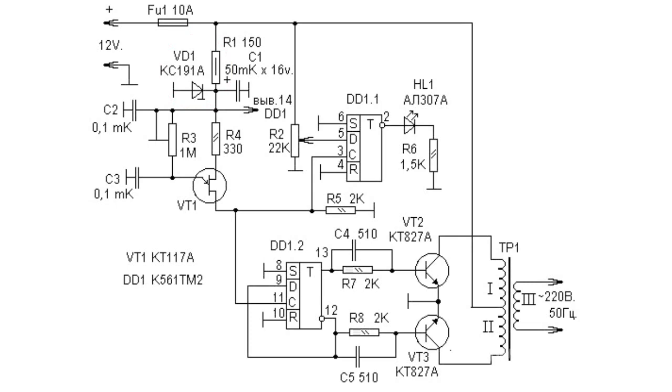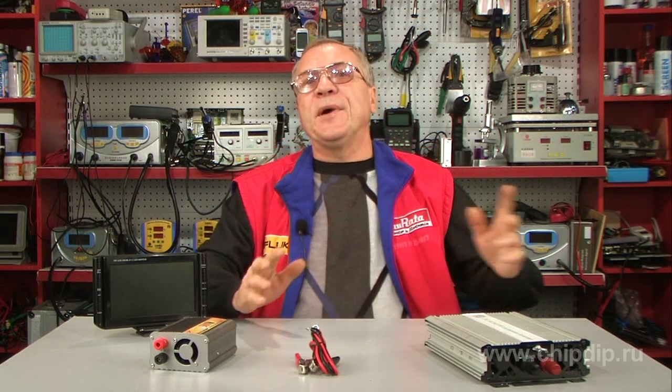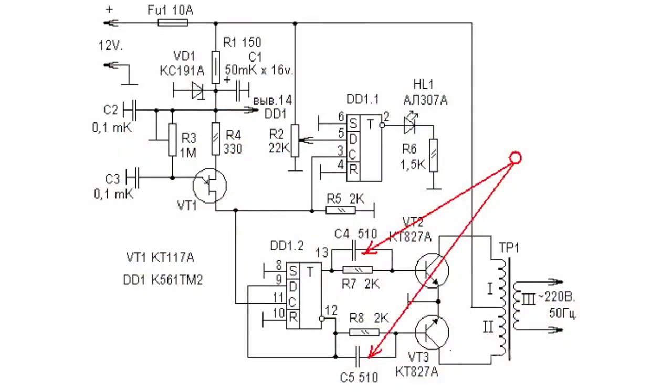Stabilizing C1 capacitor eliminates the effect of key transistors on the operation of other circuit elements. C4 and C5 capacitors accelerate switching of transistor keys, facilitating their operation.